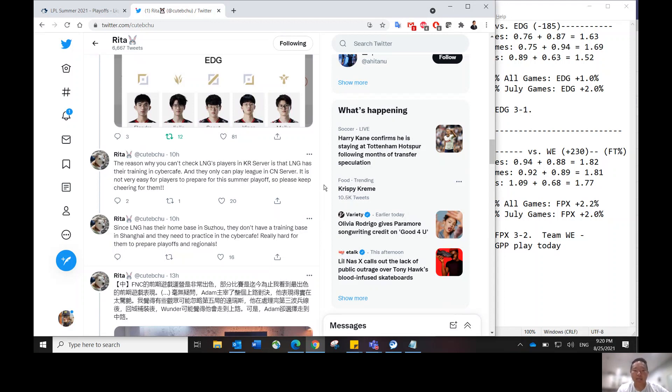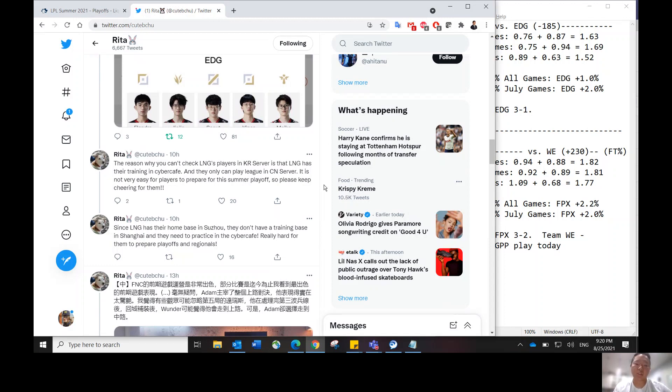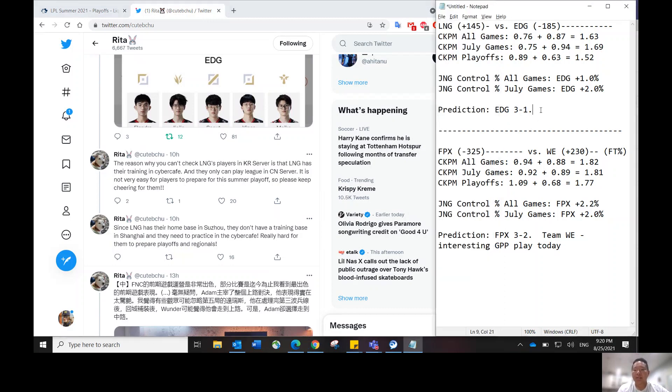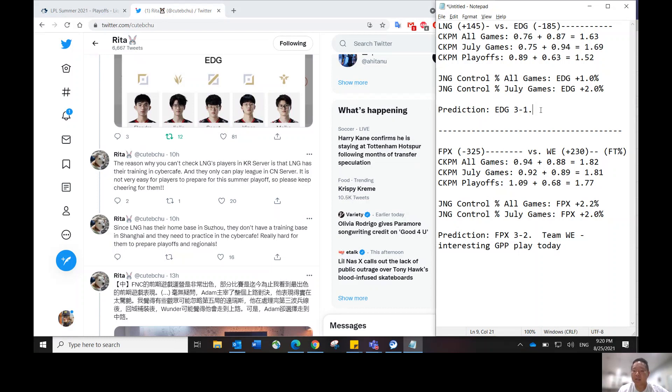In China they're still doing in-person tournaments, games and everything. So them having to travel, kind of equivalent to football playing away games. I do think there's a bit of a home court advantage for EDG there. Based on my eye test and the metrics, I do like EDG to win. I'm probably not going to have any LNG. I do think EDG is going to stomp here. I like them to win 3-1.